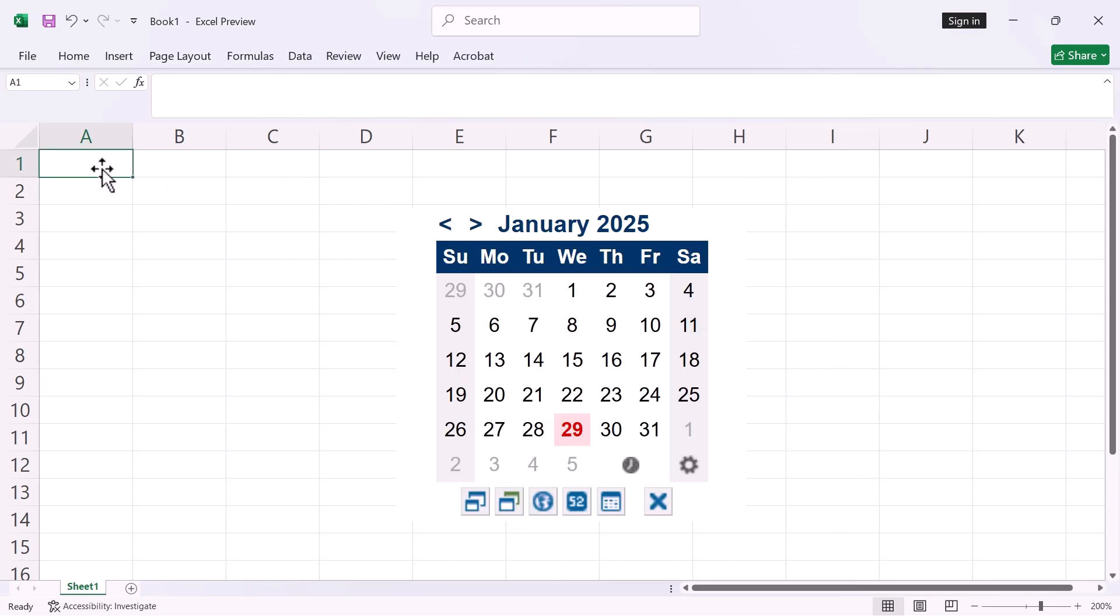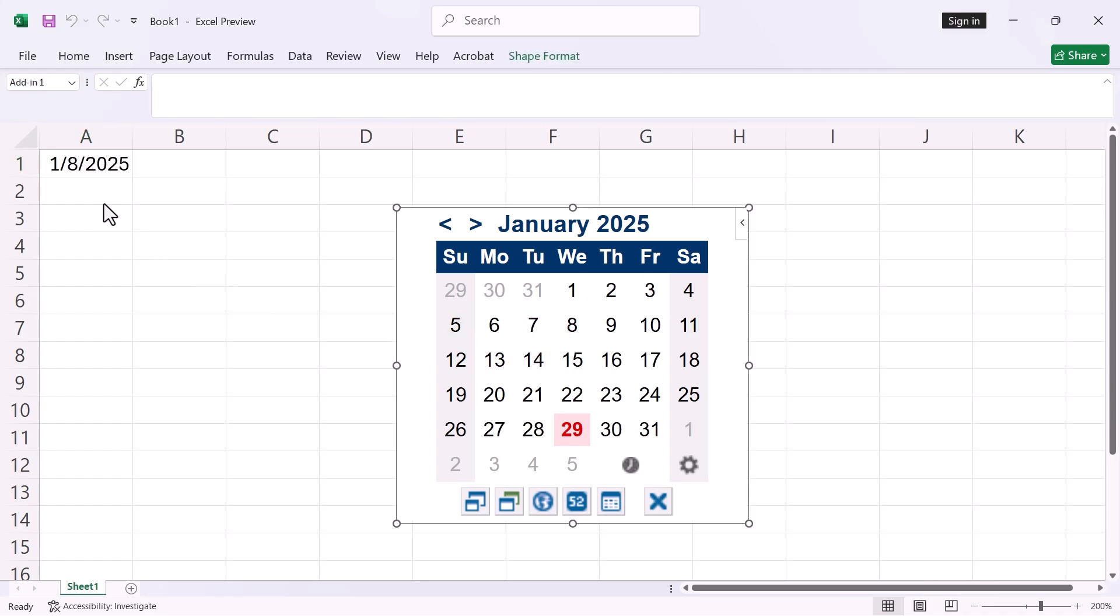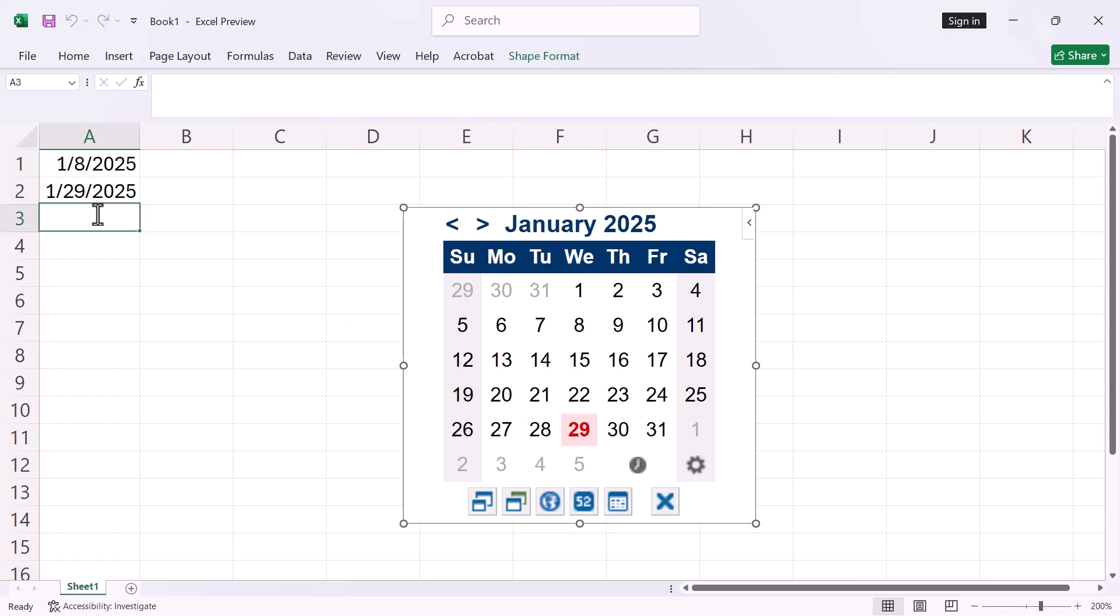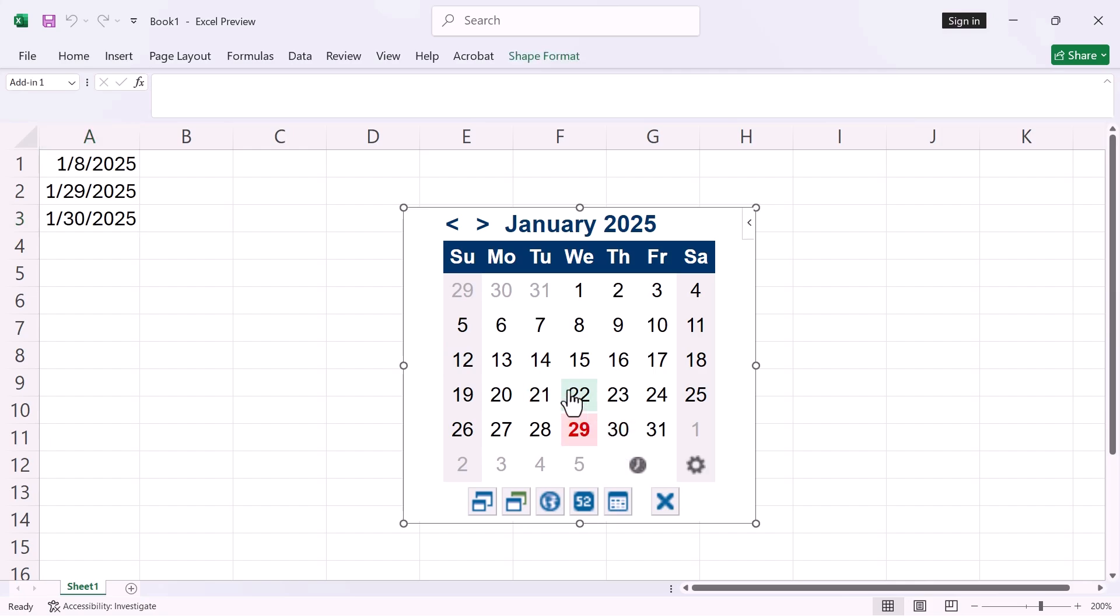Select the cell where you want to add the date. Just click on a date and it will insert that date into your selected cell. By following these steps you can effectively add a calendar date picker in Excel, making date entry more efficient and accurate.